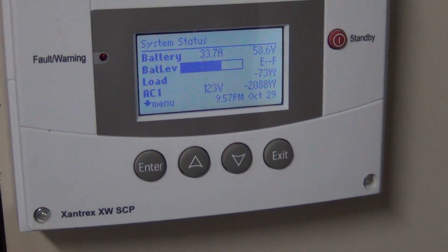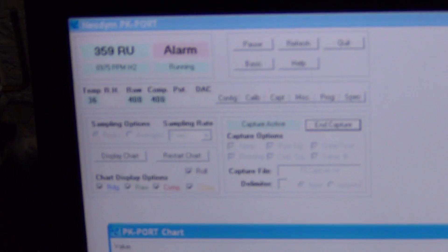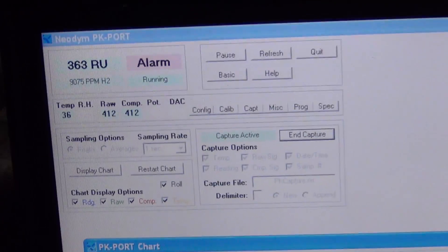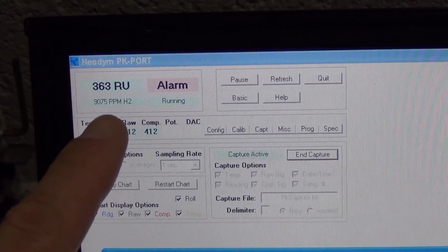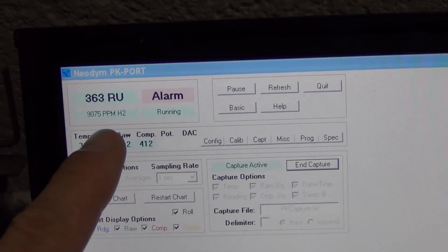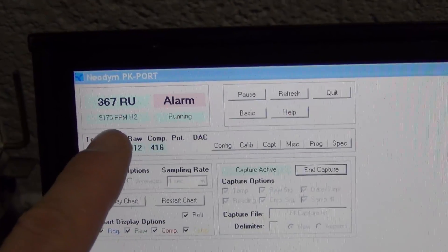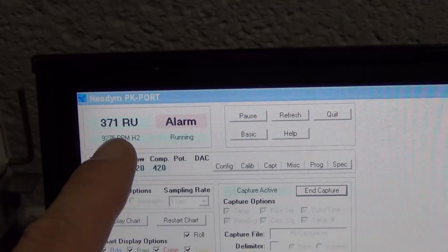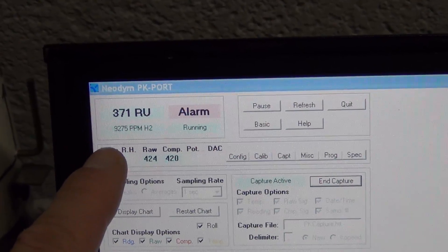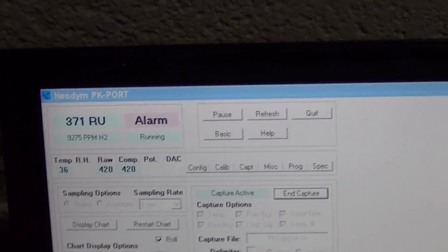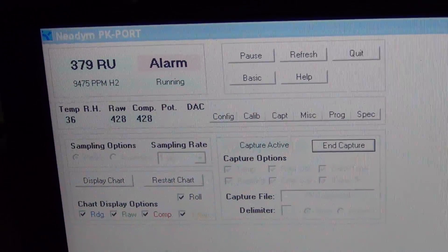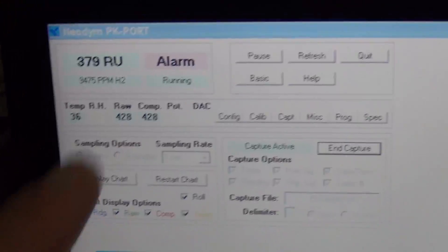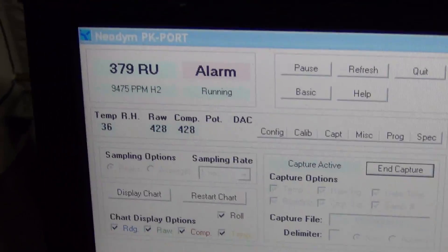But now you hear something in the background, which is a beeping sound. And what that is, is the Hydronose sensor. The Hydronose sensor is set for once this gets above 8,000, which is 0.8% of ratio with air. And right now we're at 9,293. It's starting to really climb. And the concern is when this hits 40,000, which is still quite a ways away. We just have the alarm set pretty low here.